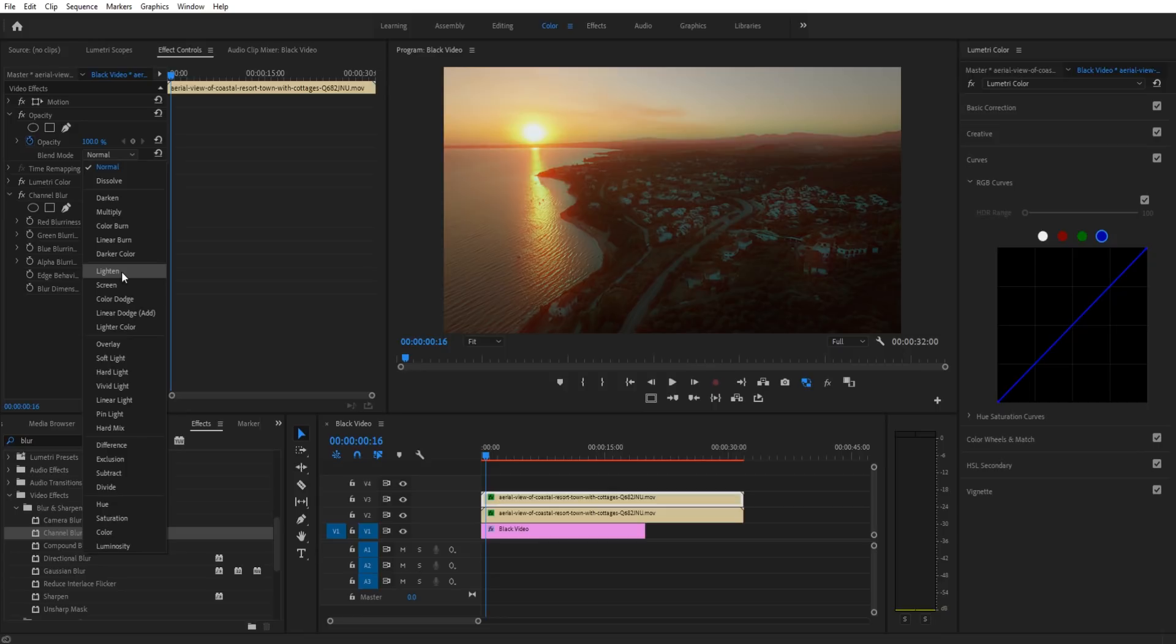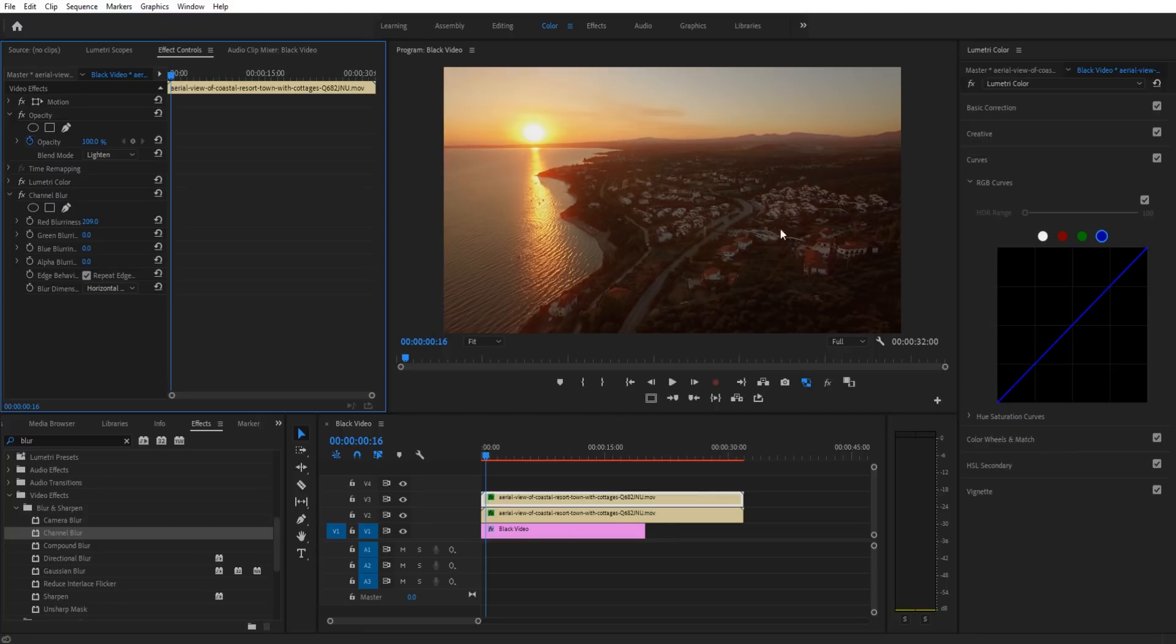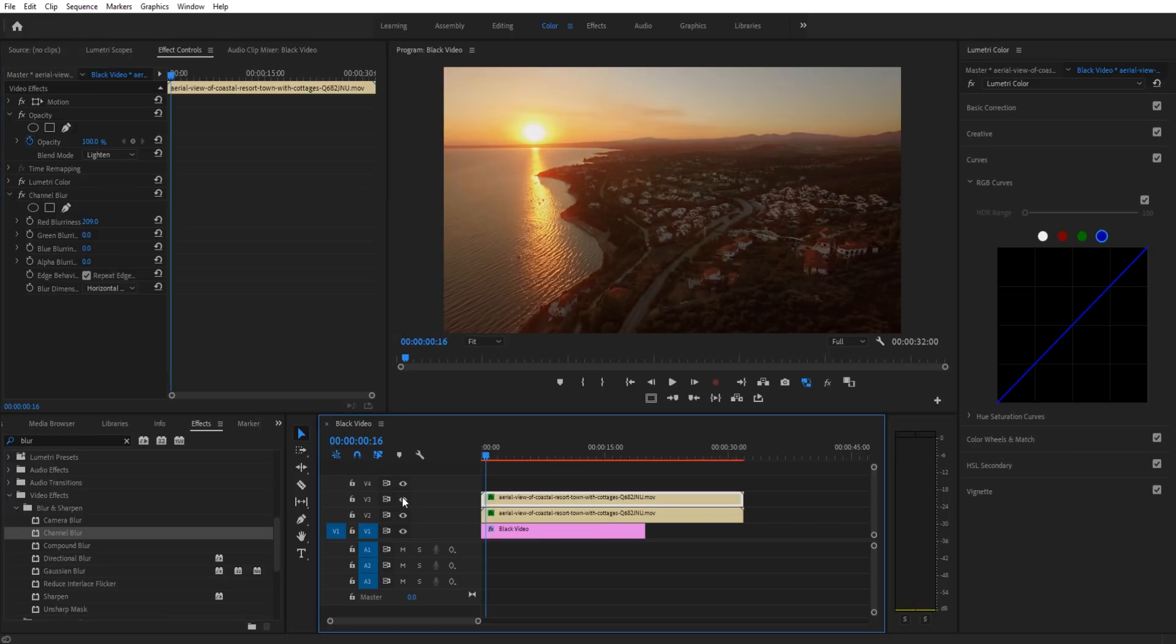We're going to go up to the blend mode on the top layer and go down to lighten. What that's going to do is filter the blur down a layer. Now we have the base layer providing the color for everything that's not blurred, and we have the blur layer which is providing the blur.